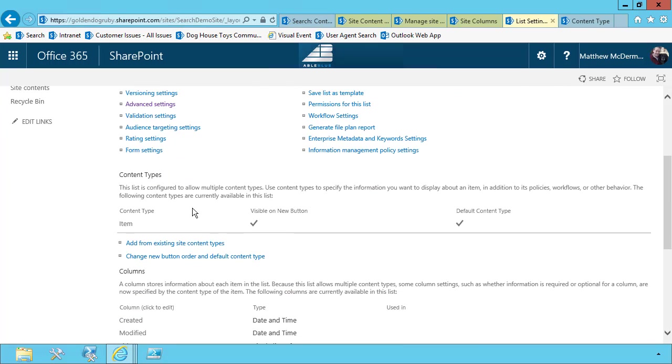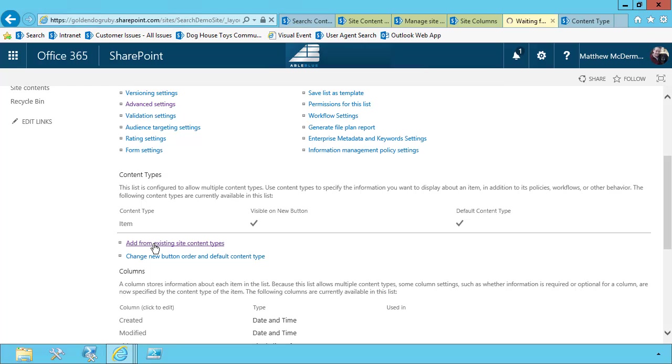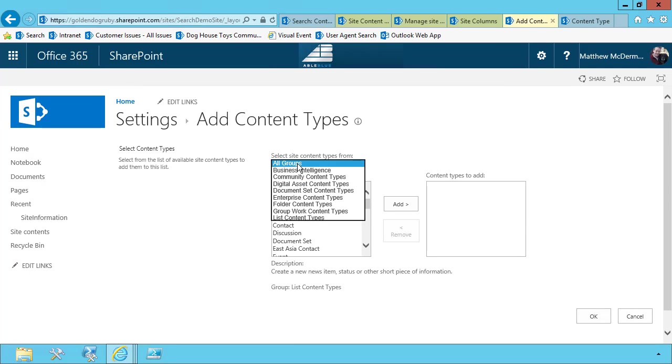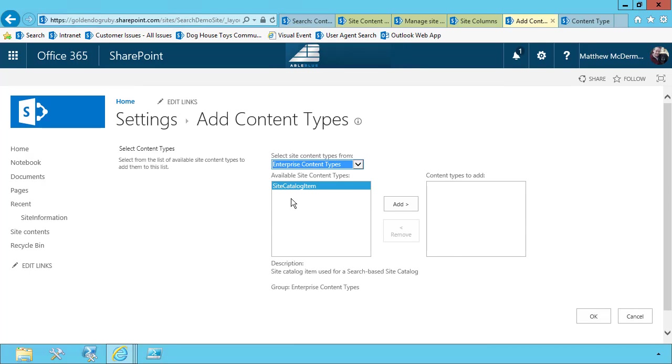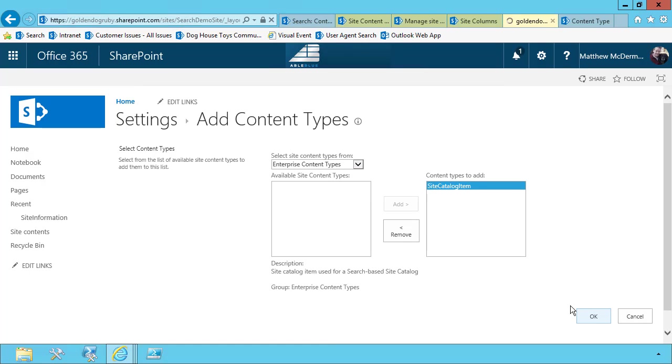And down here under content types, I'm going to add from existing site content types. And since our content type is syndicated to this list, I can come up here and choose enterprise content types, find my site catalog item, choose OK.